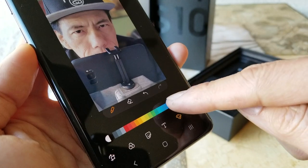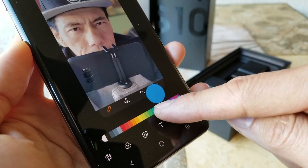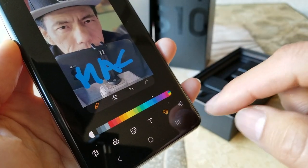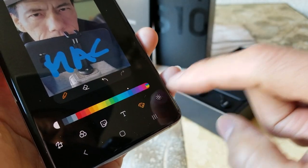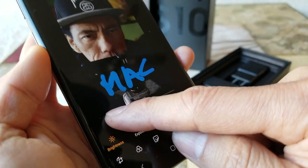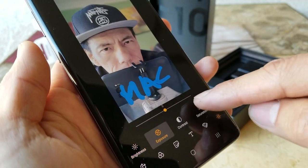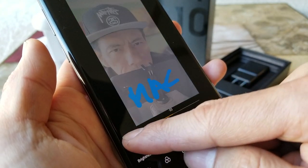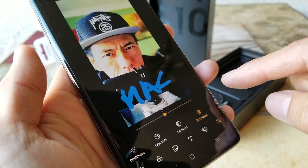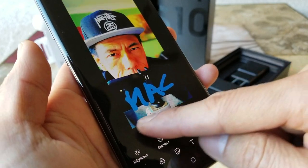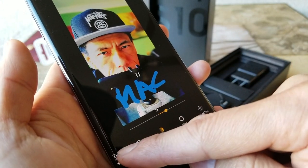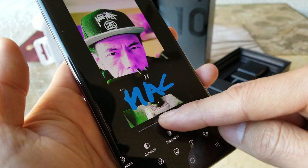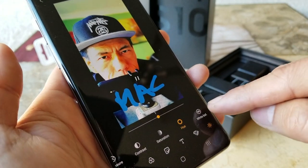The pencil tool lets you write or draw — select whatever color you want, for example blue. Clicking on the adjustment icon allows you to change the brightness, exposure, contrast, saturation, and hue. Dragging the hue slider gives a dramatic color shift — wow look at that!